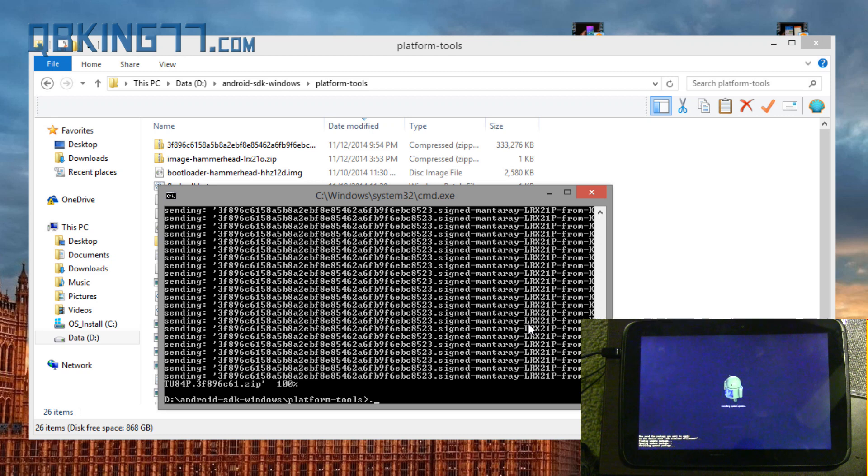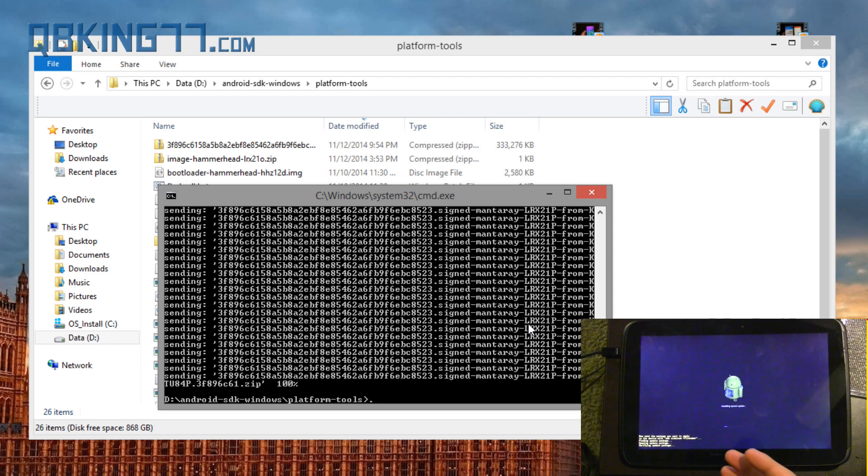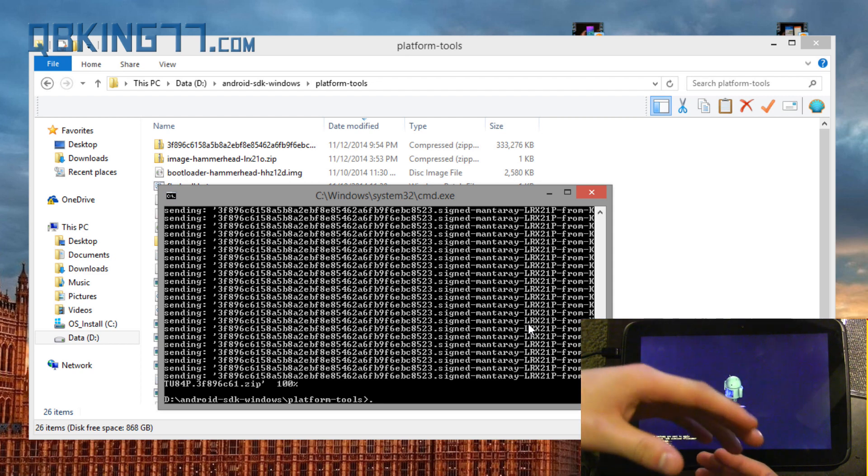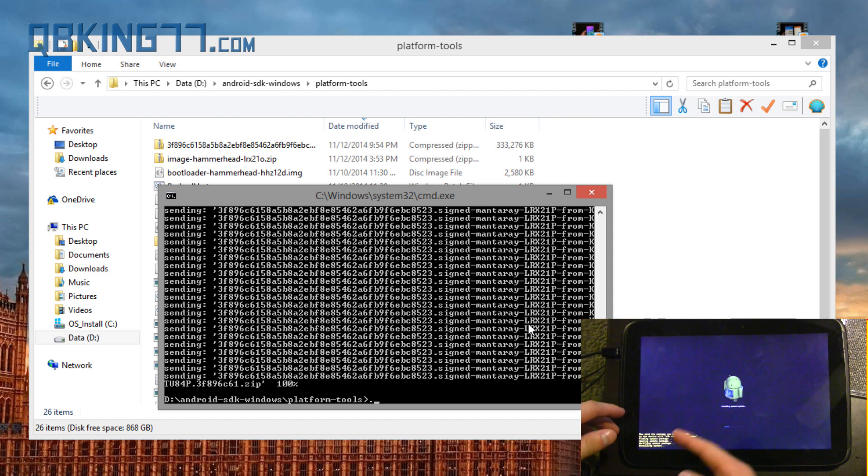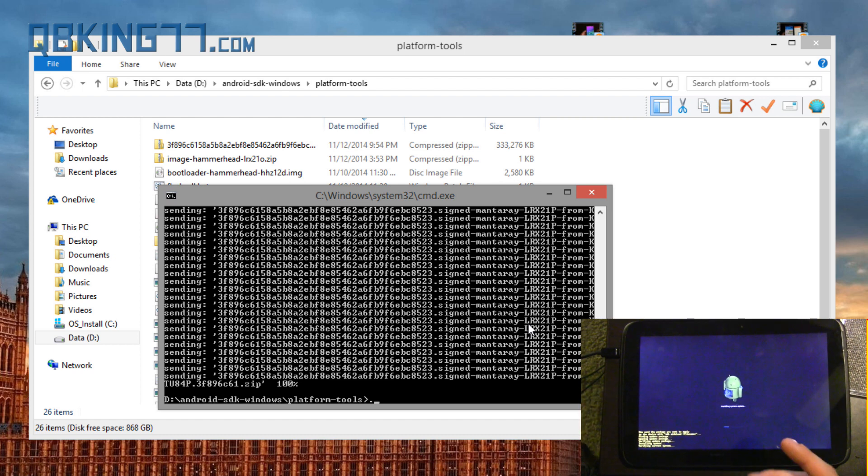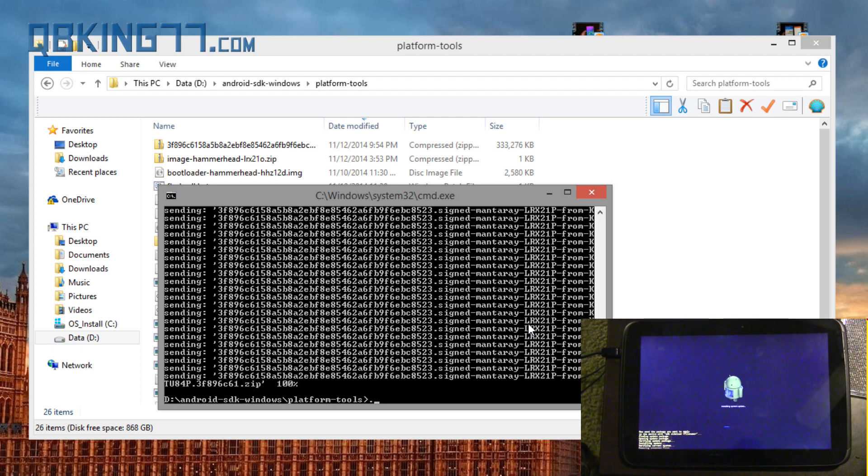All right, so you'll see 100% sent. And also on your device, now it's installing the system update. So what happens is it uses the command prompt to push the file to your device. Once it's on your device, it's going to go ahead and verify it and install it. This file was fairly large, I guess. I mean, it is a complete operating system upgrade.